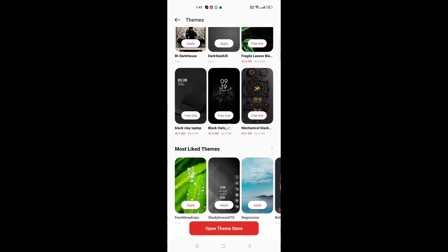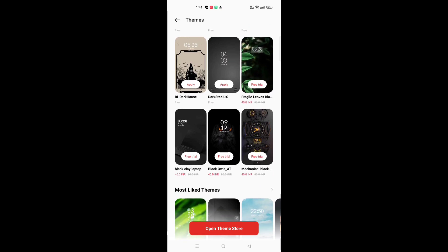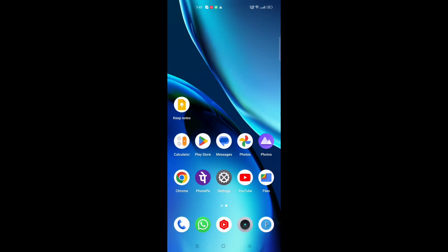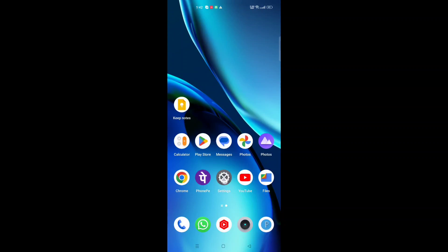Some themes may show a free trial or a paid price like 40 rupees, but there are also free themes available. Just click on the Apply option and the theme will be applied successfully. Click Apply and it will be done.